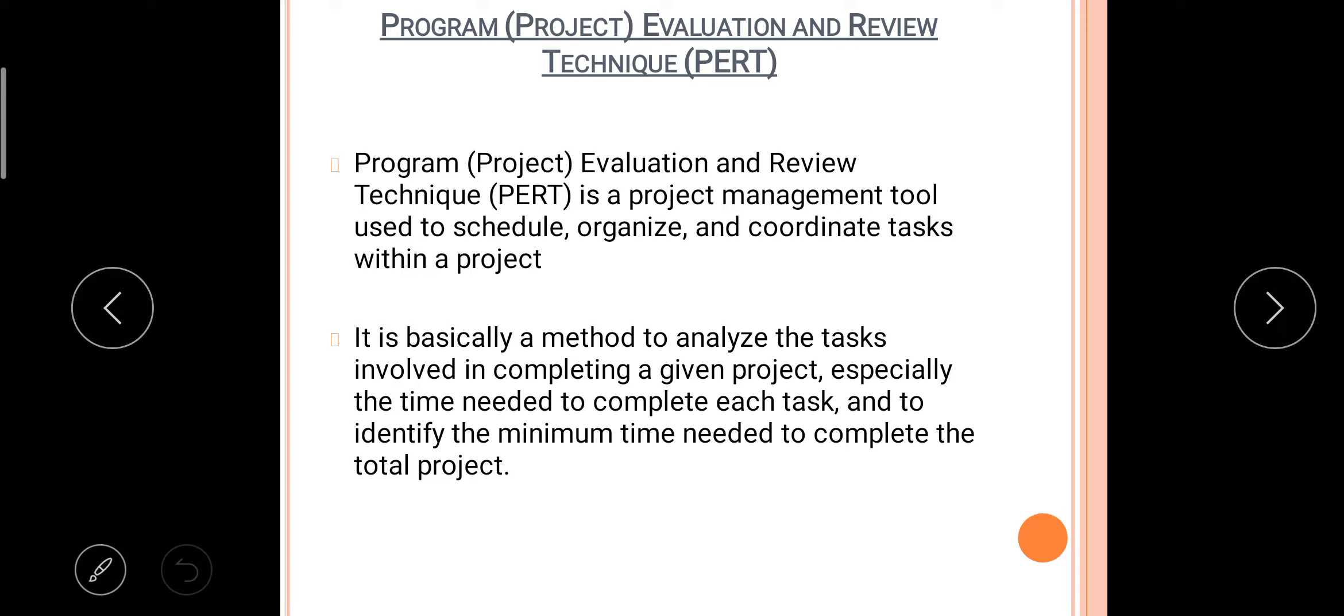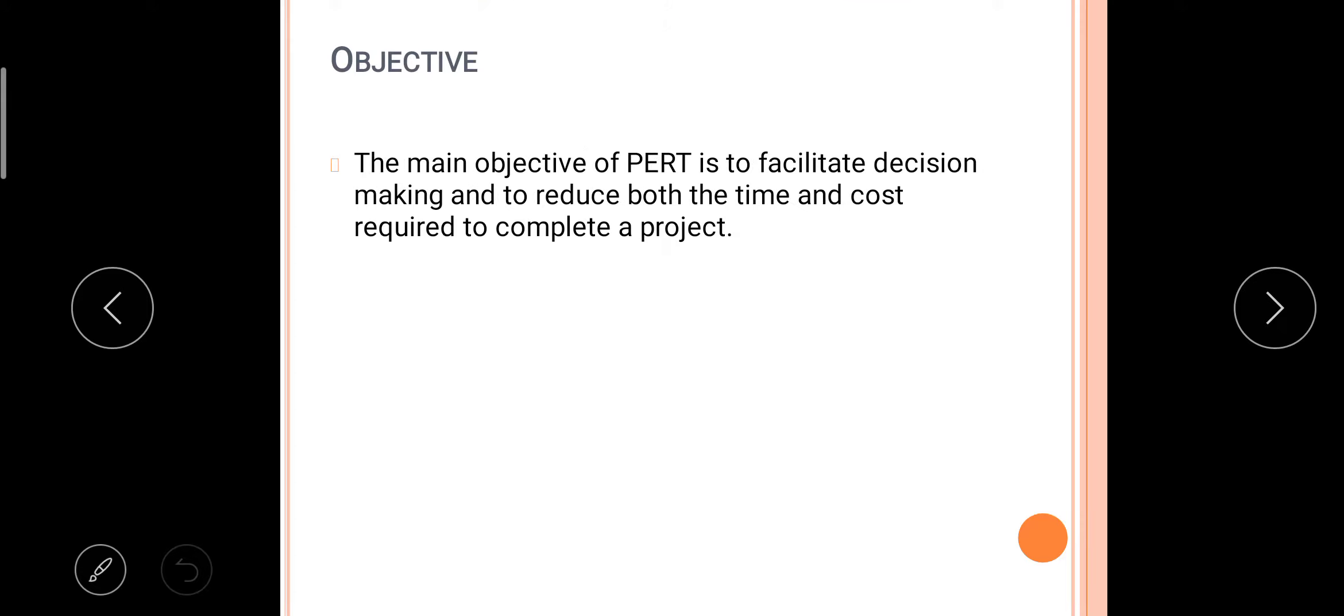So it is basically an analyzing method in which we can give a time for each work to be done. For example, within one hour. If it is not done we can identify if it is getting delayed or if it is getting done fast. So it is an evaluating tool.